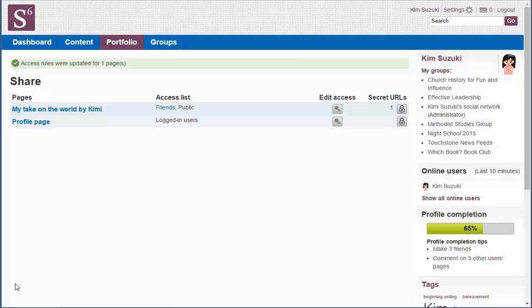All done. Kimmy, all you've got to do now is spread that URL through email, through social media, and you are blogging to the world. Have fun and be creative in your page layout. Thanks for watching.